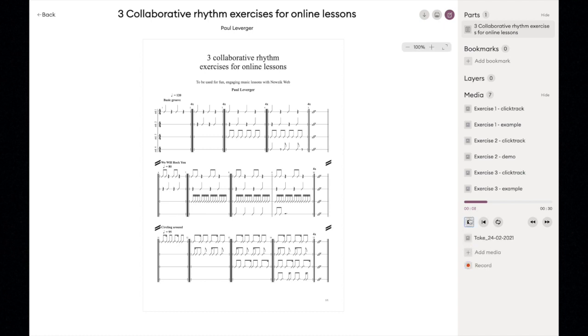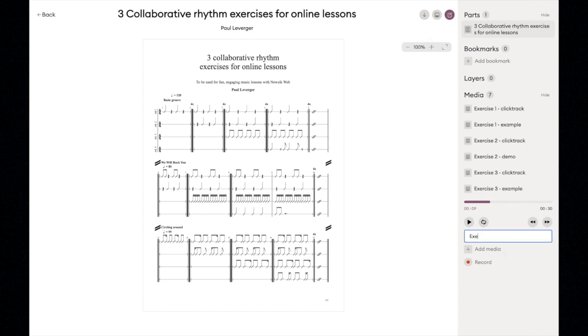And it's also an interesting exercise to practice for yourself. What's more, different children will be able to listen to the performances of the other students in the class.